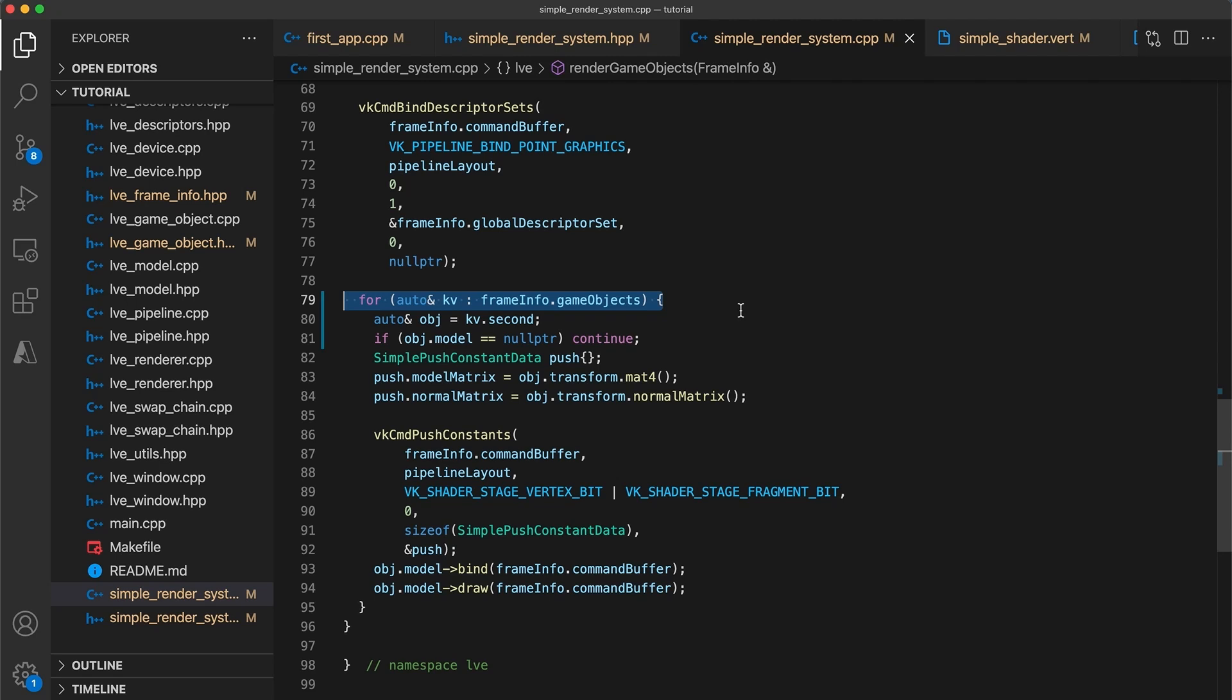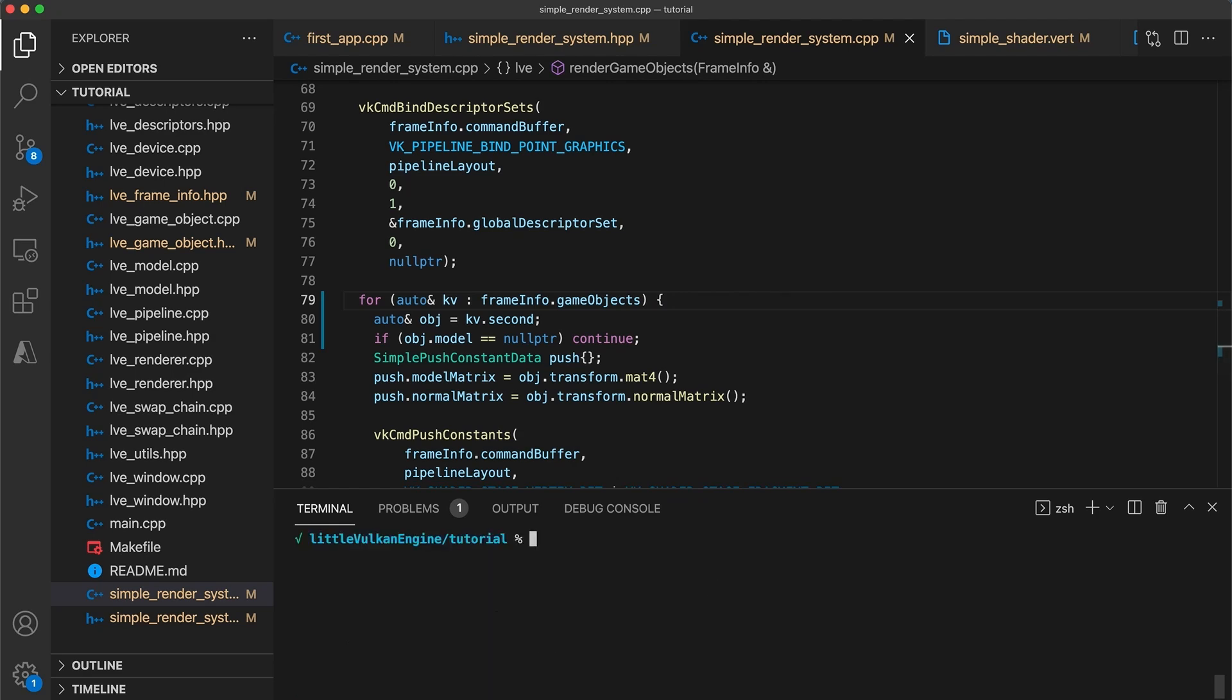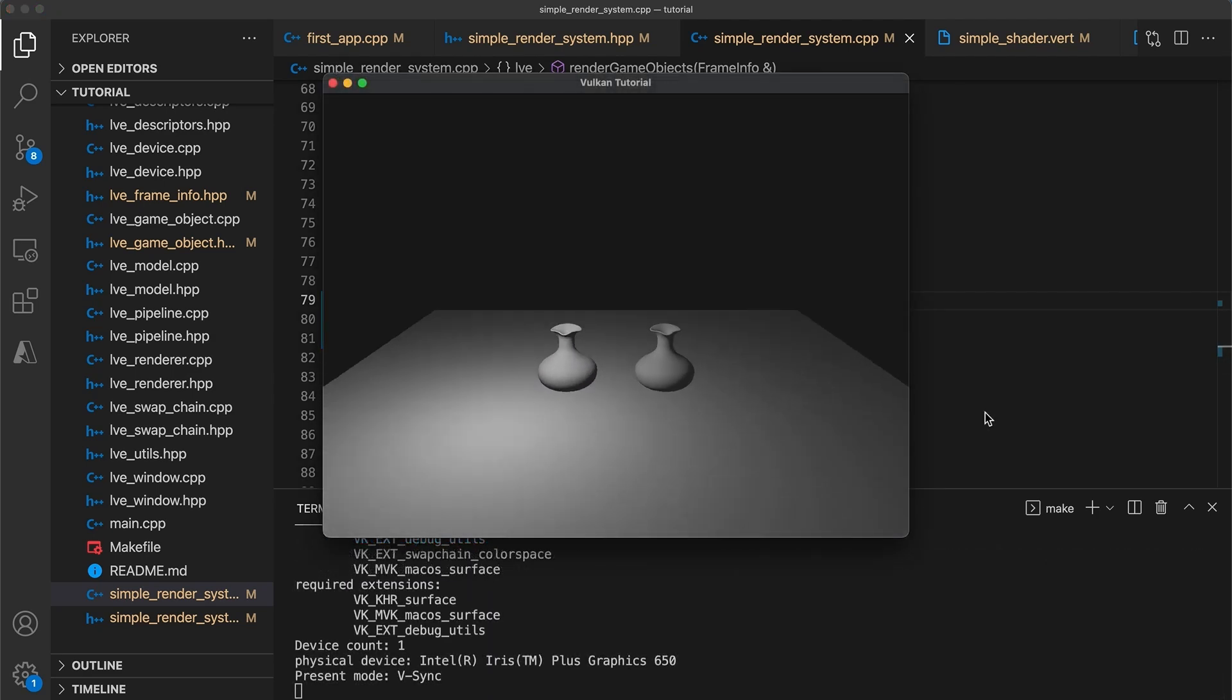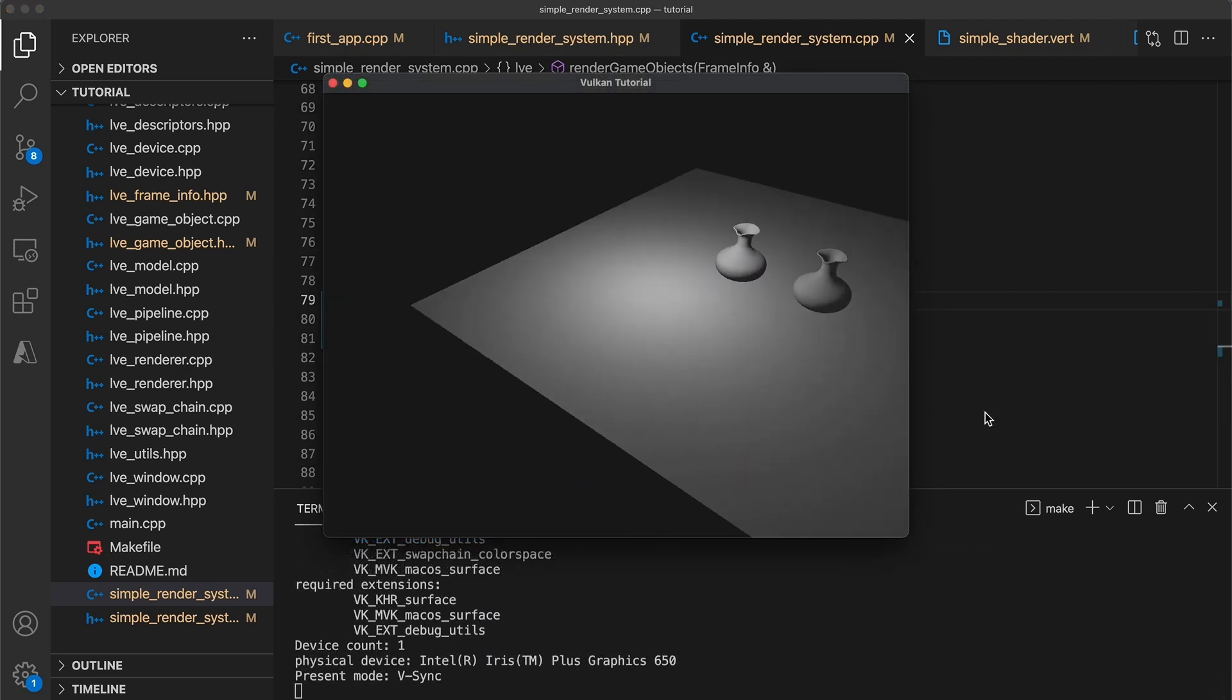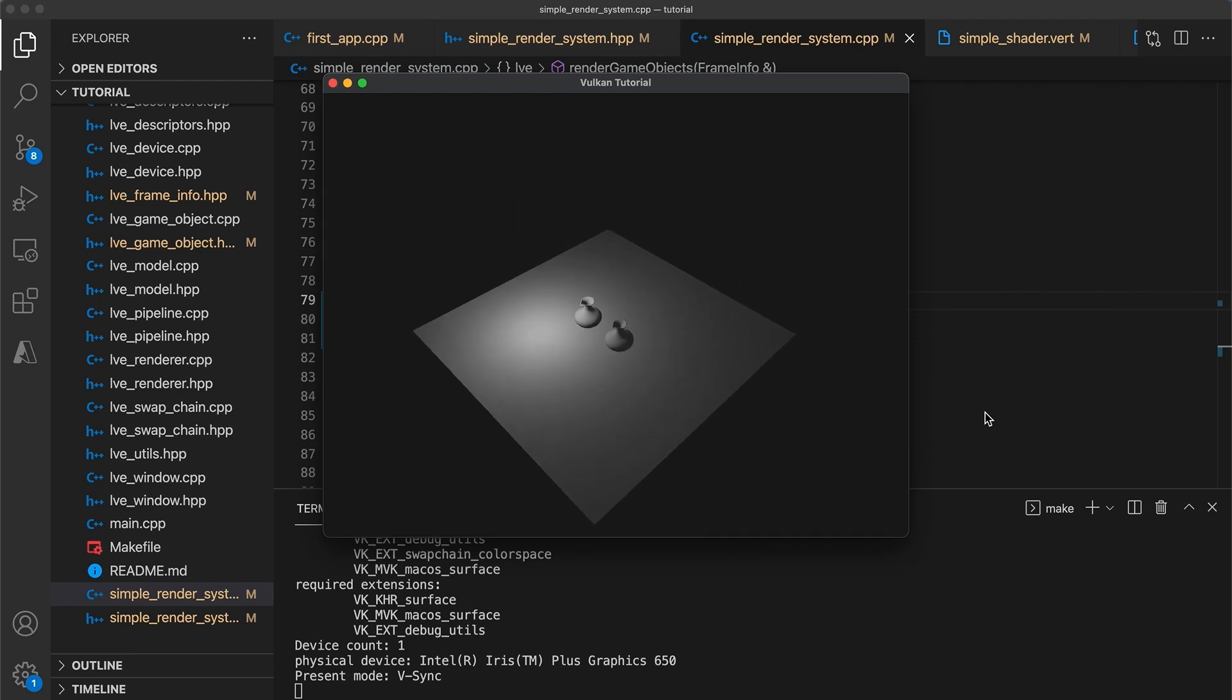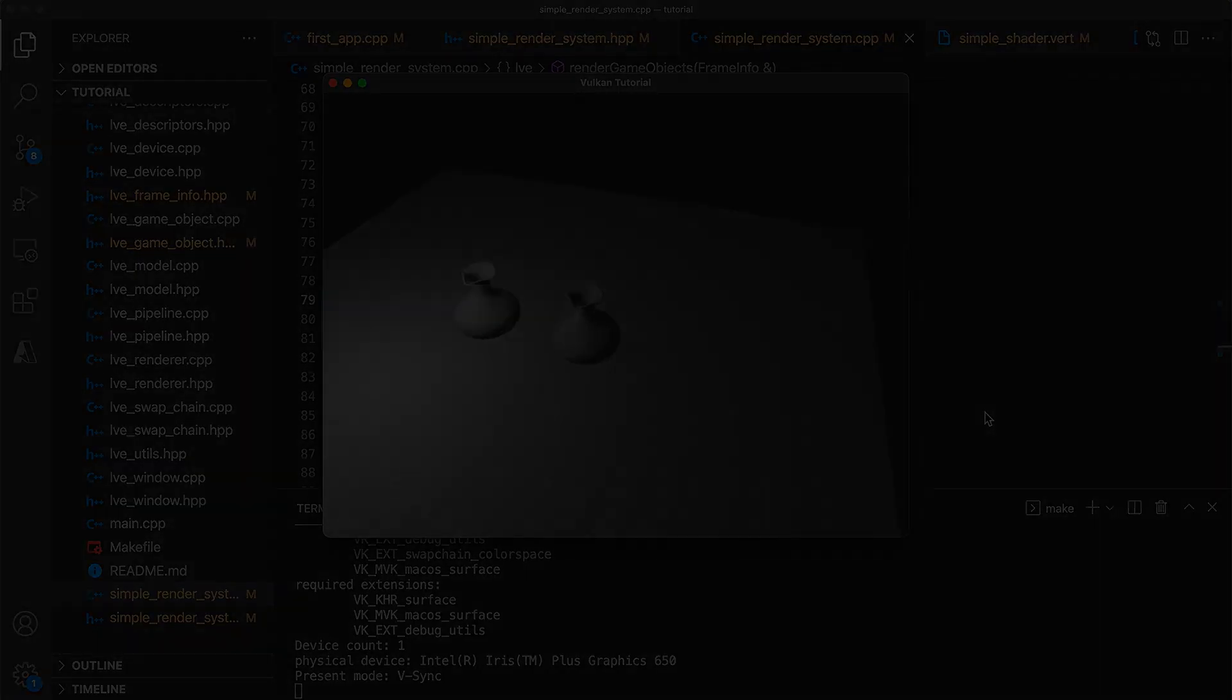However, with a better designed entity component system, albeit a bit more complicated, this performance disadvantage can be mitigated. But anyway, that's really it for this one. Build and run your code to make sure everything is still working as before. And thank you for watching. Keep on coding. Cheers.